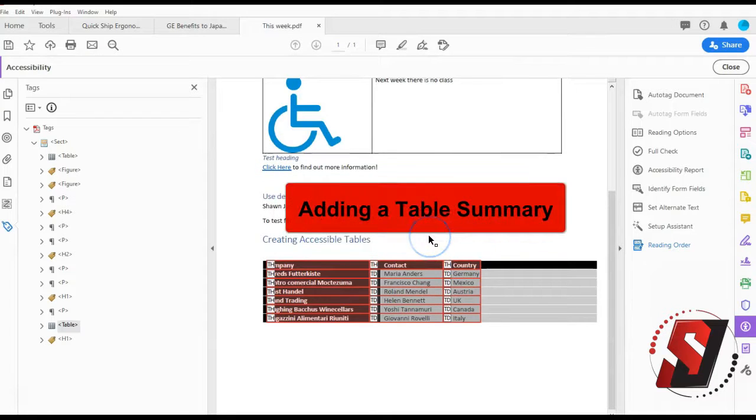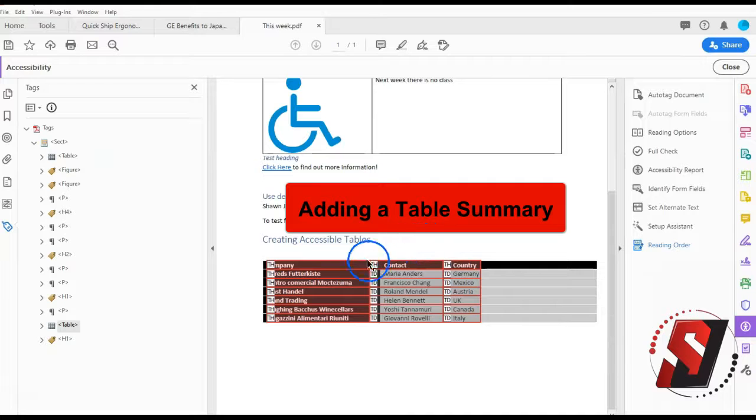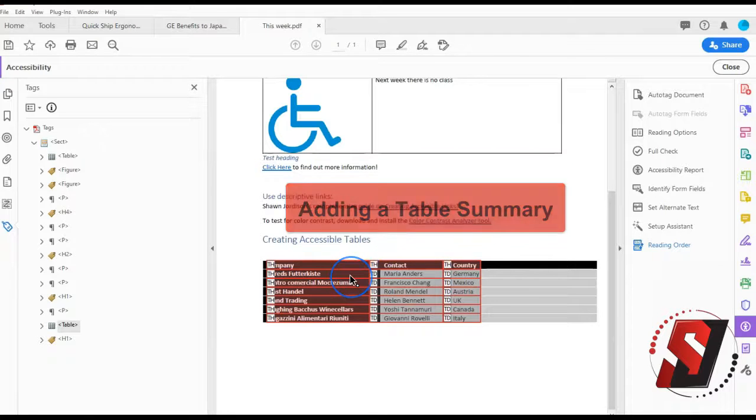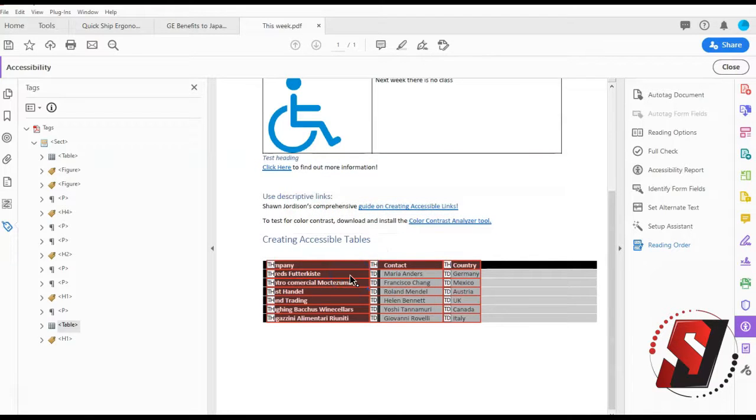A table summary can be added that provides the user with a brief overview of what information is to follow in the data table. To add a table summary, follow these steps.